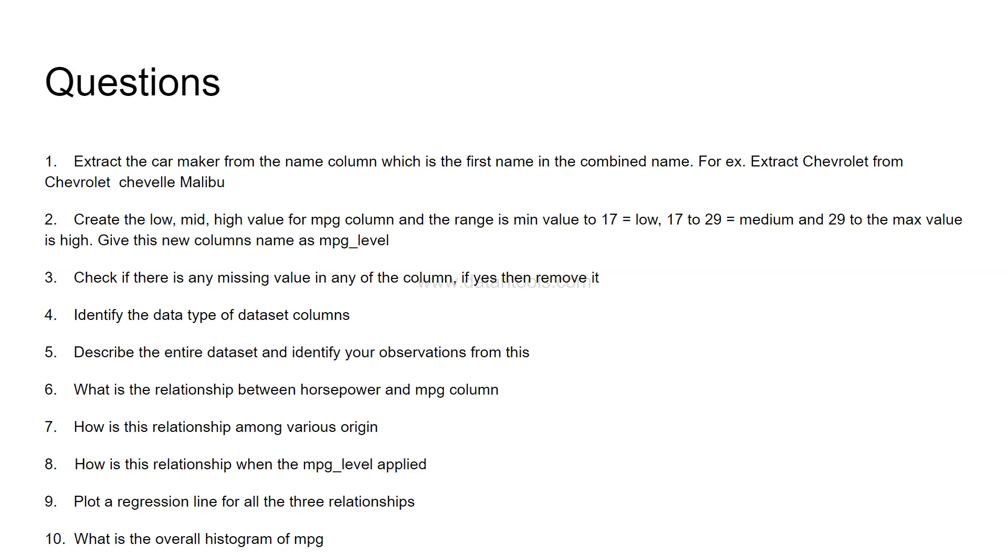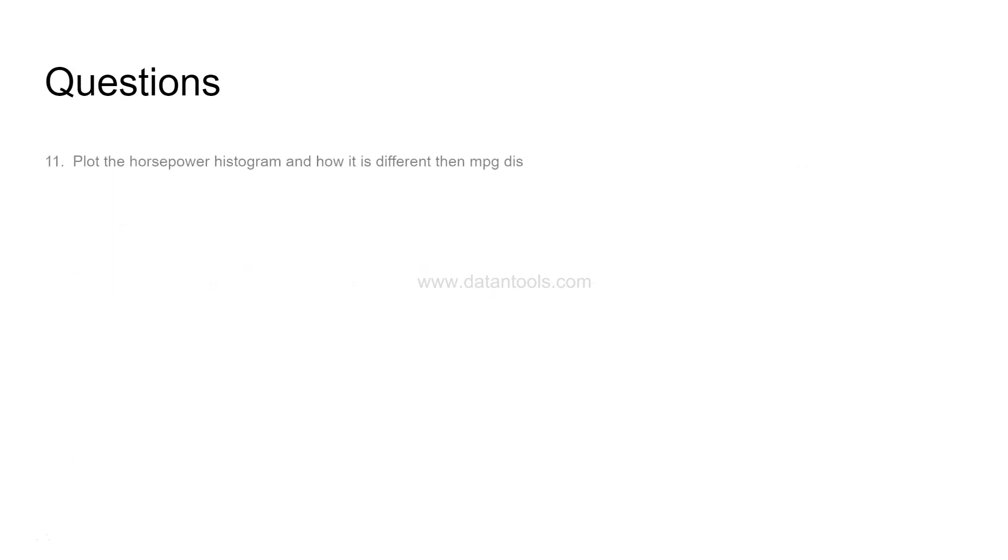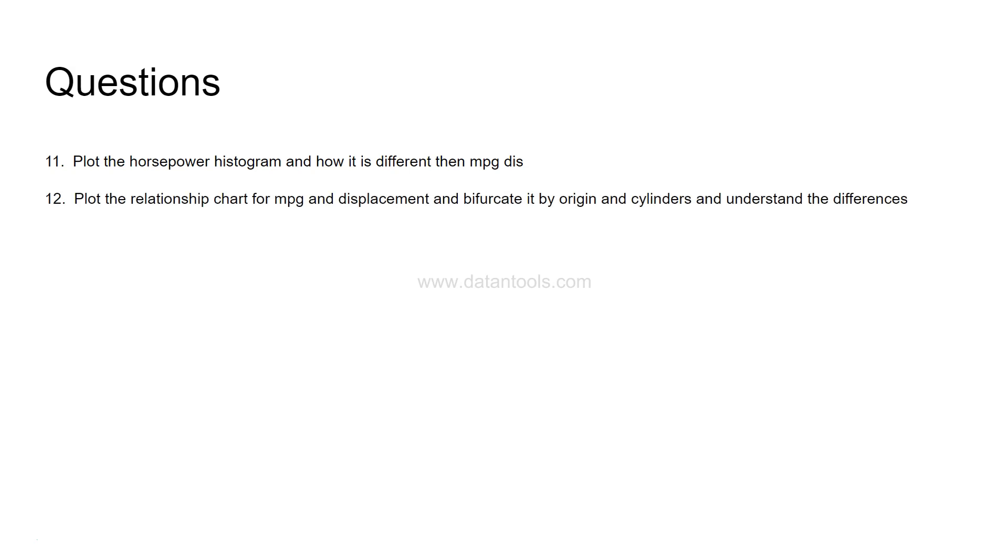After that, what is the overall histogram of MPG column? You need to identify where most of the values are and whether it is near to the normal curve, a little bit apart from normal curve like right skewed or left skewed. What are your interpretations here? Then, plot the horsepower histogram and how it is different from the previous one which is MPG distribution chart.